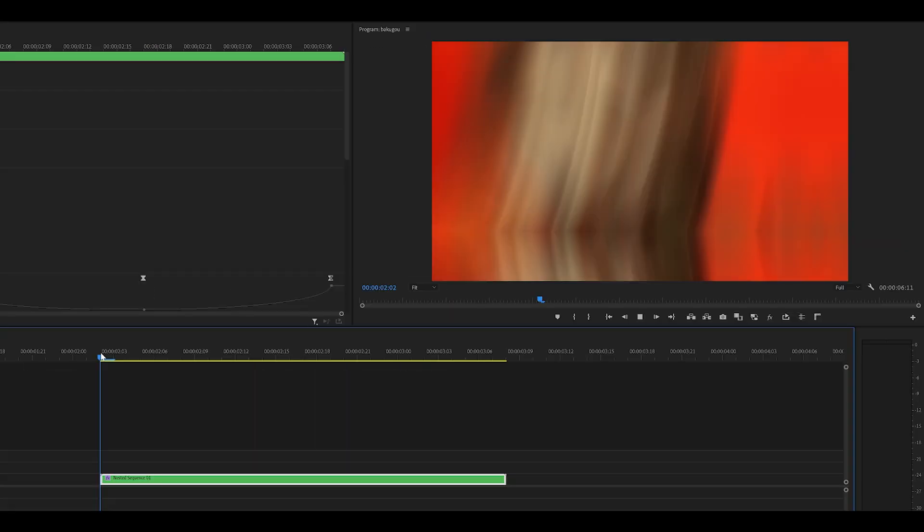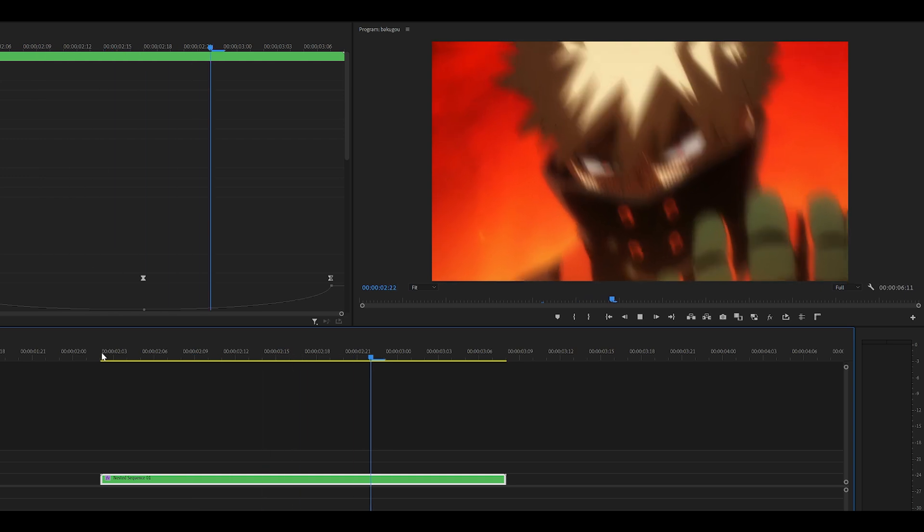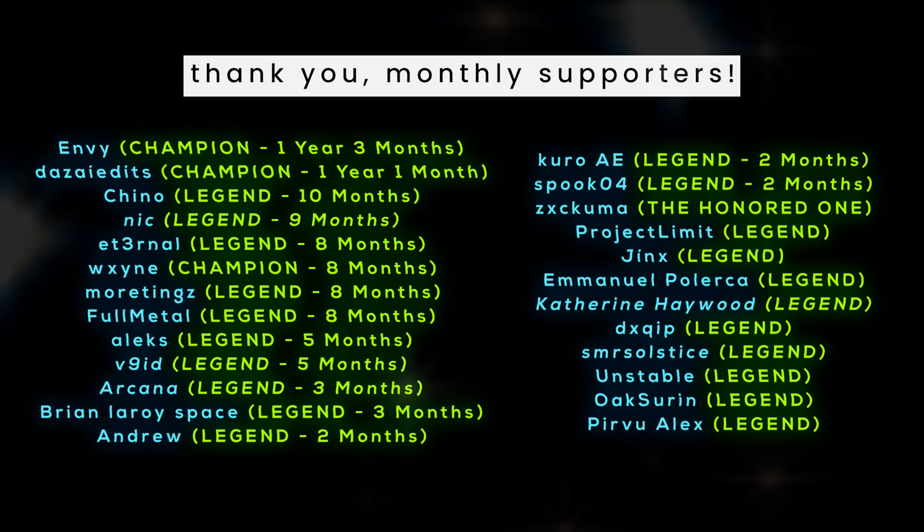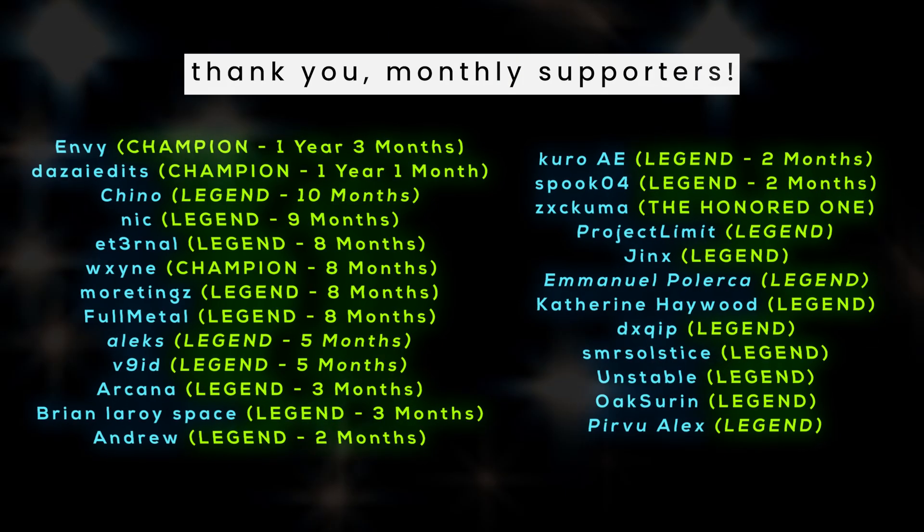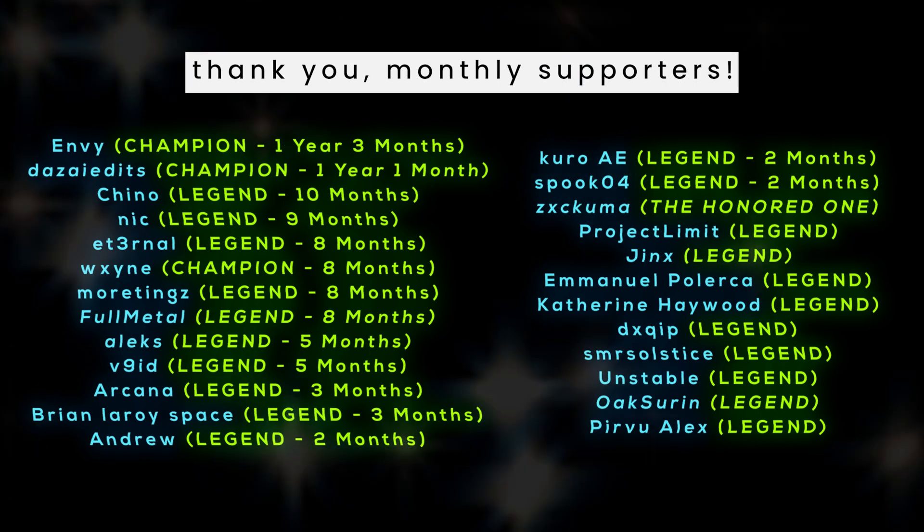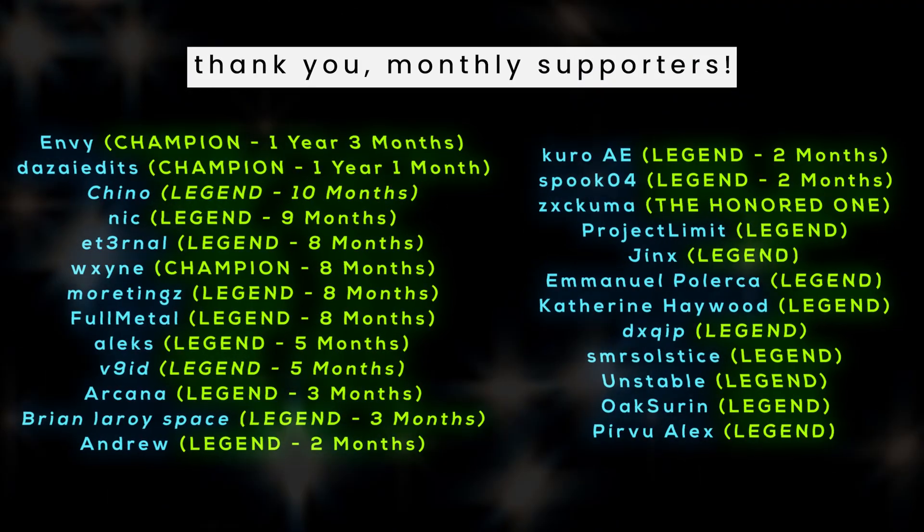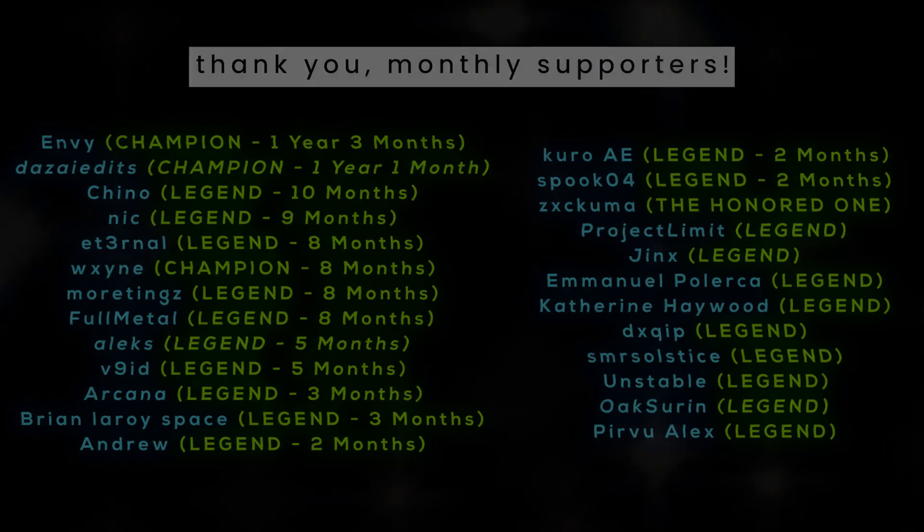As you can see, that's quite aggressive. So yeah, that's how you make an aggressive shake. Free presets will be available to my monthly supporters as always. Thank you for watching and I'll see you next time.